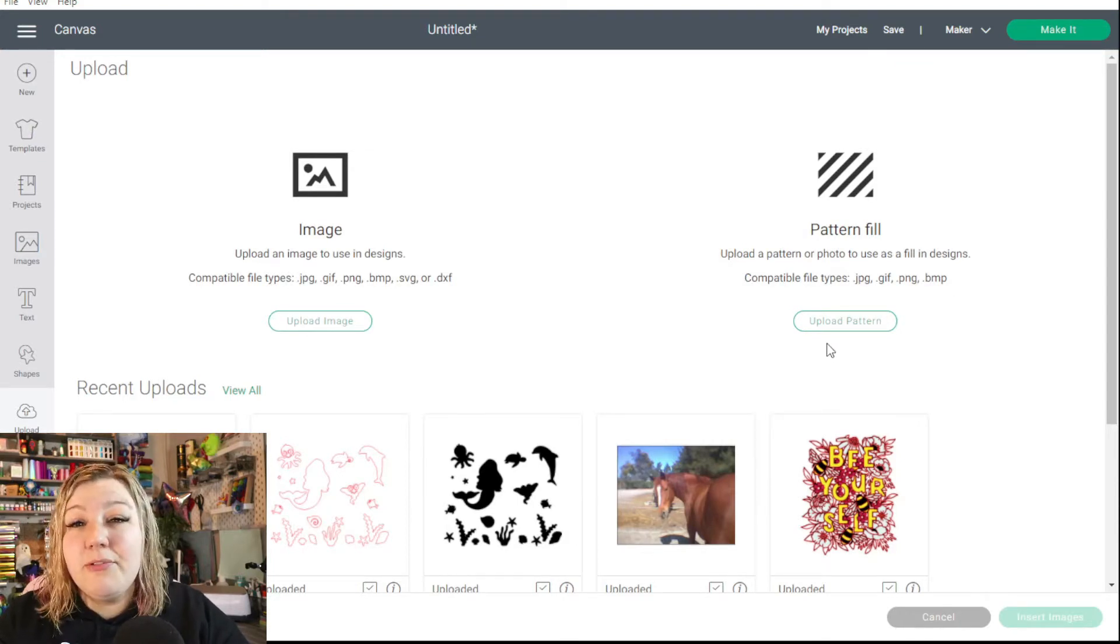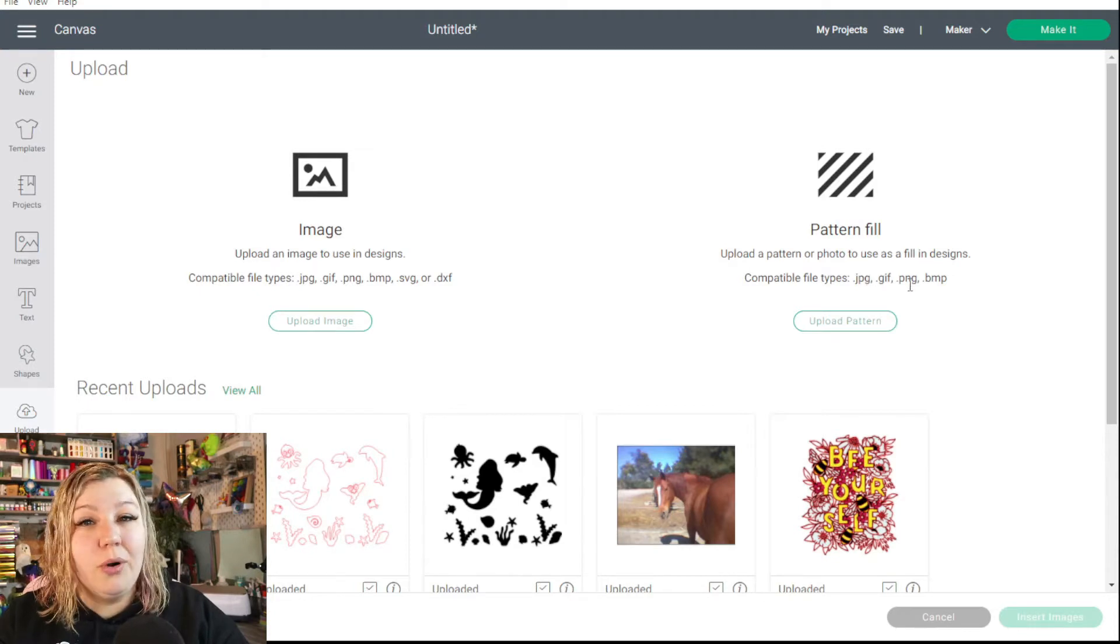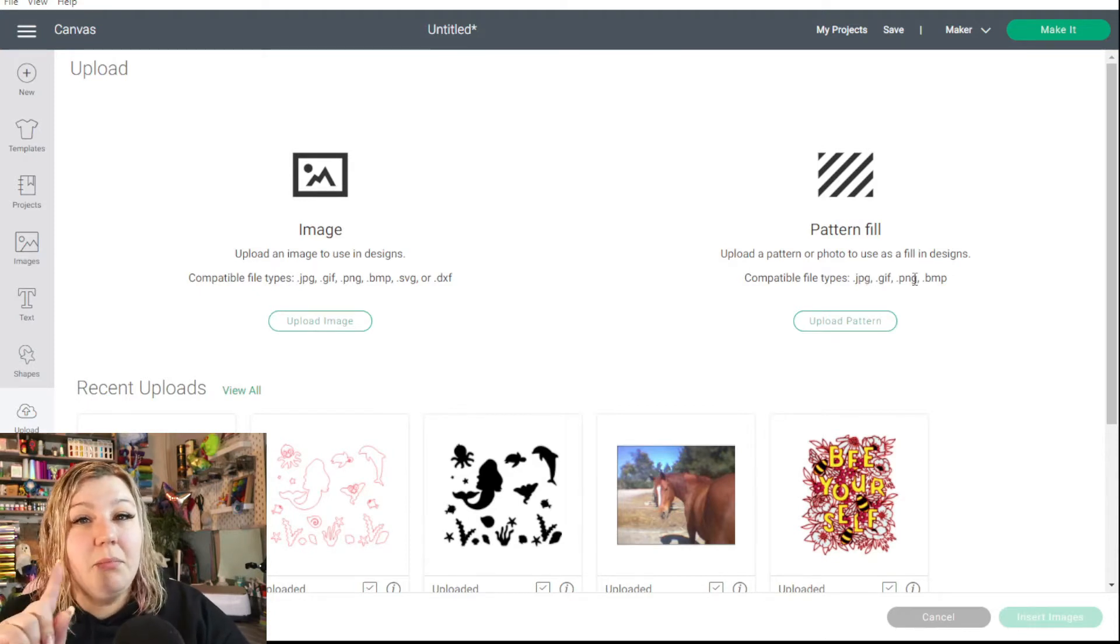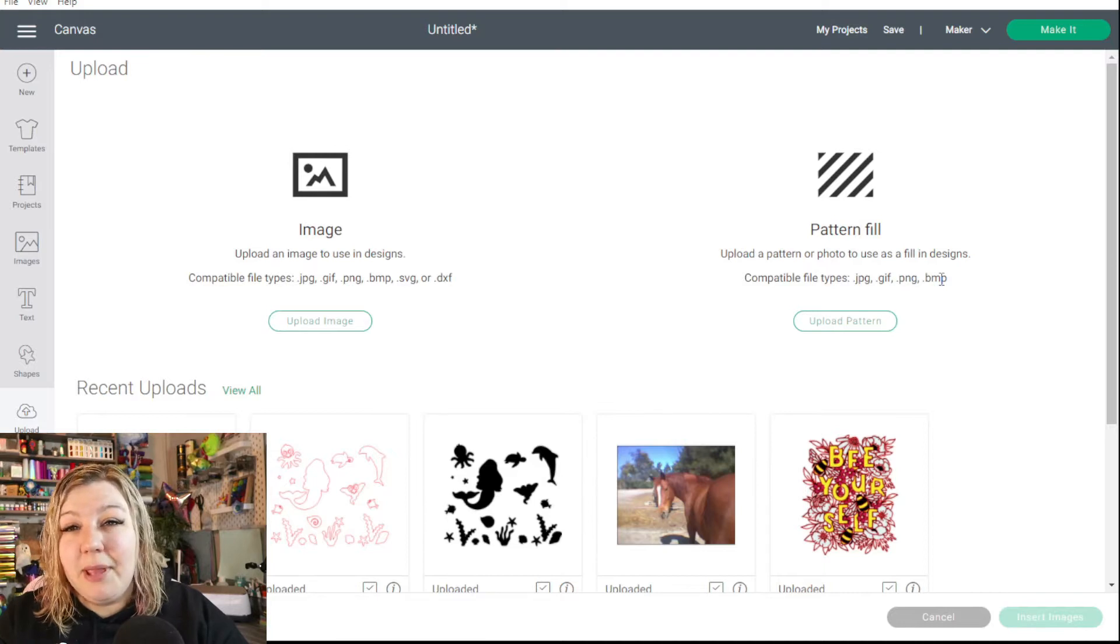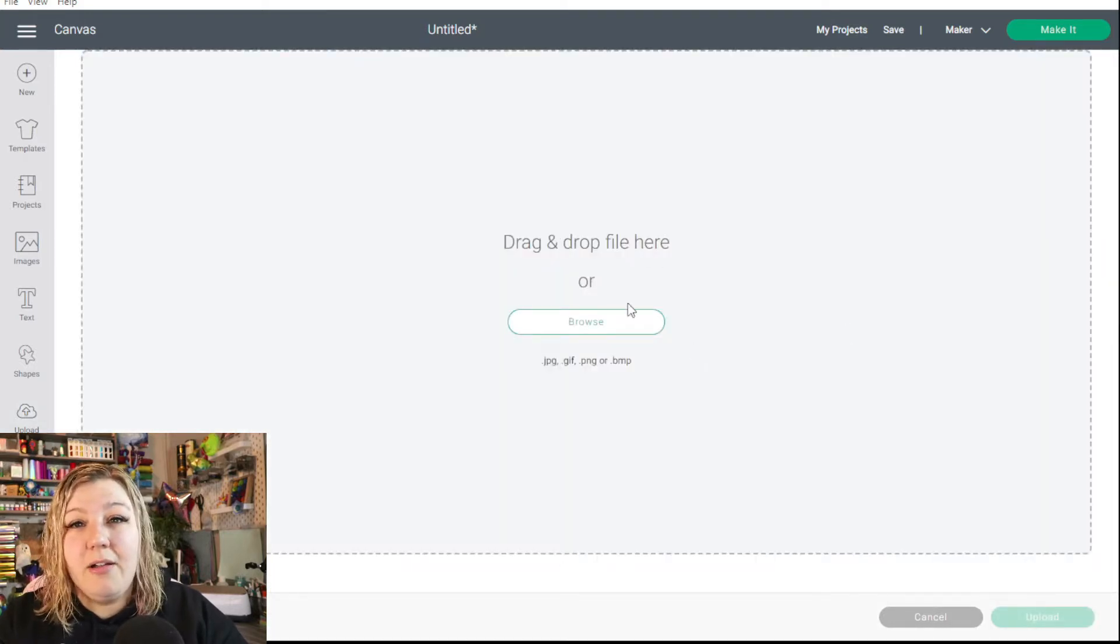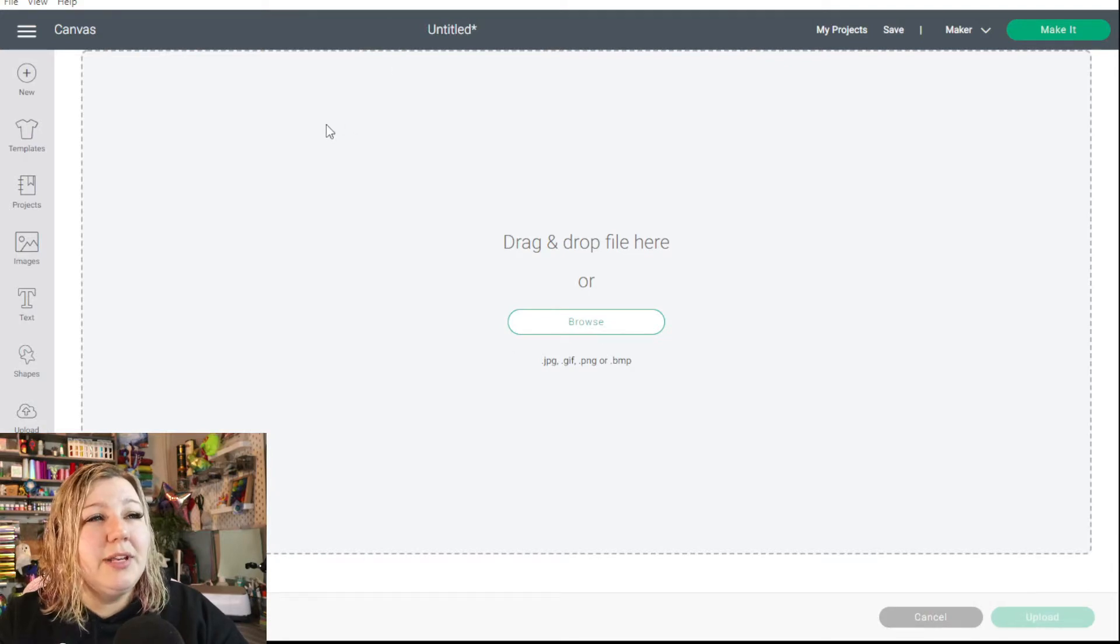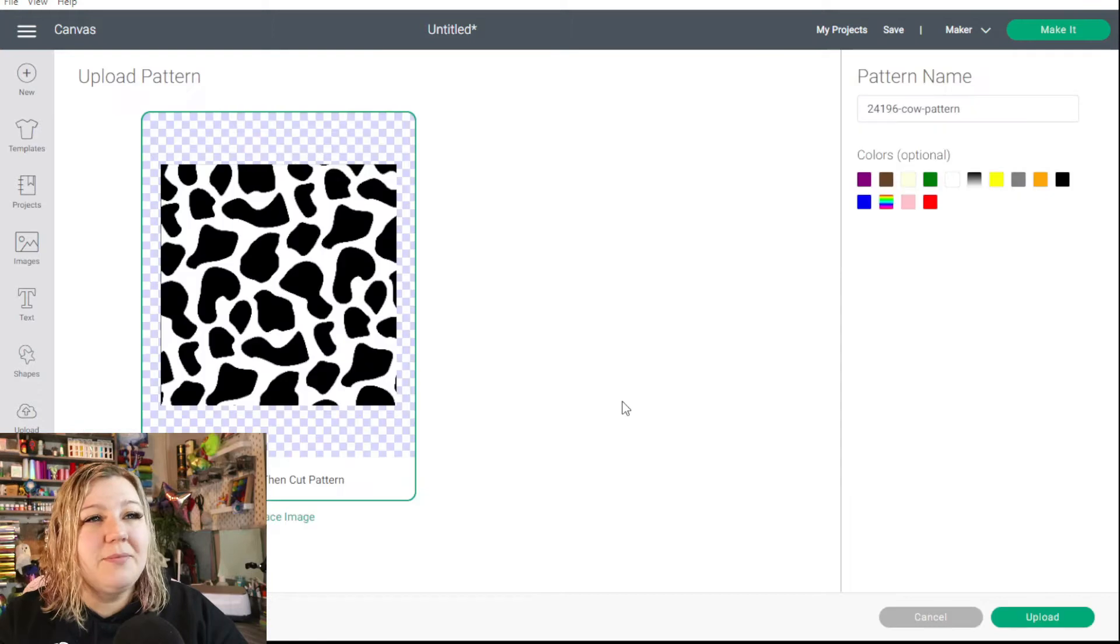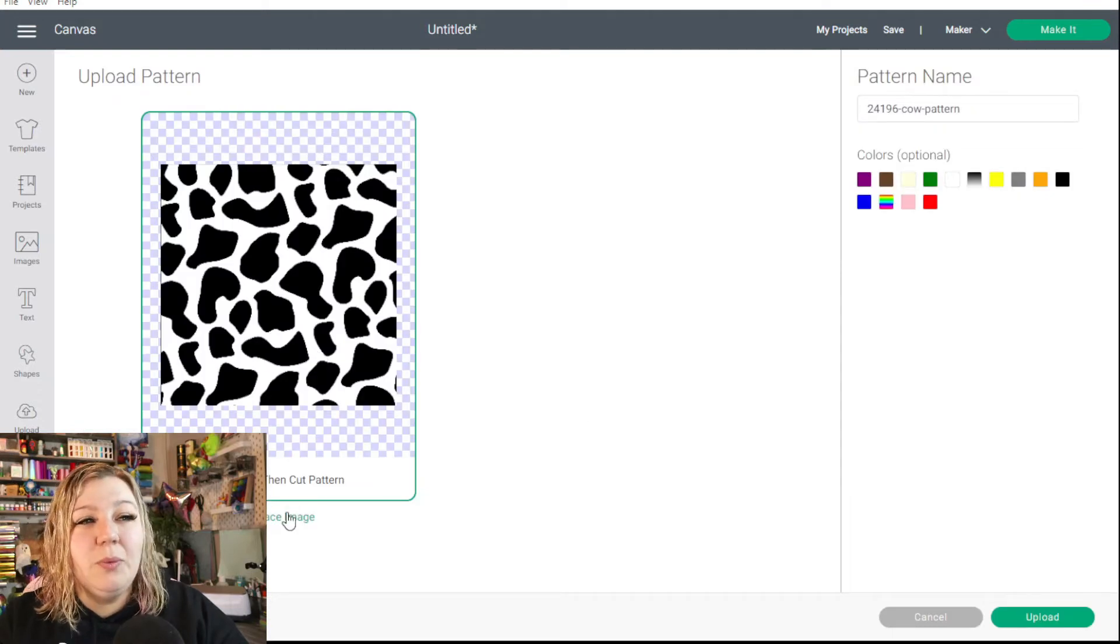Some of the compatible file types are JPEG, GIF or GIF but I'm of the GIF family, PNG or BMP. So we click upload pattern and we can either drop the file there or we can drag it. So I'm going to click browse. I'm going to load in, let's load in the cow print one. I don't think it's a perfect seamless pattern but it should work.